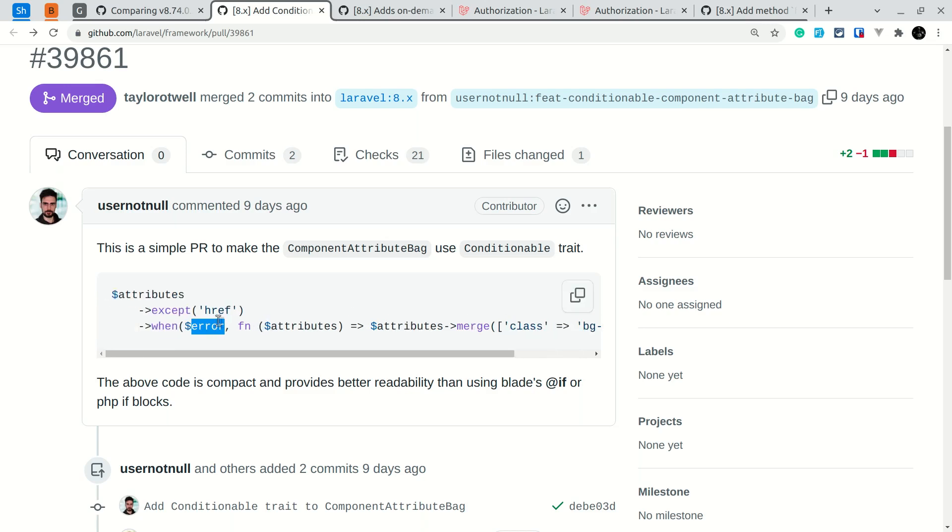This is a very nice to have feature. Yes, you can accomplish this using various other techniques like creating a separate method on the component and using that here, but it is a very nice to have feature.